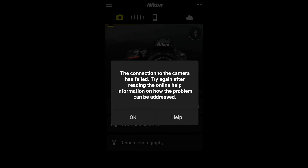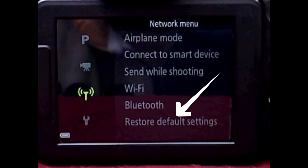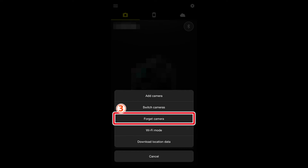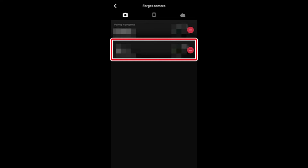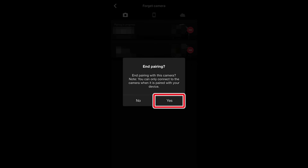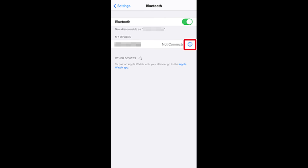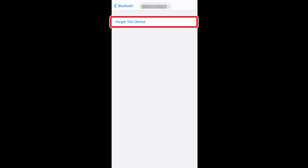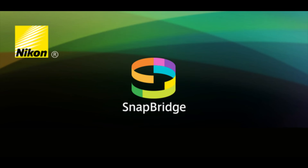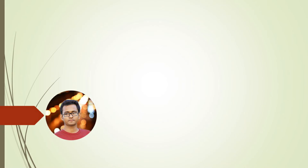If you have such a problem while connecting Snapbridge, follow these steps. Go to the camera's network menu and click Restore Default Settings. Next, go to the Snapbridge app settings and select Forget Camera. Tap the name of the camera with which you wish to end pairing, then tap Yes. Next, launch the iOS Settings app, tap Bluetooth, tap the eye icon to the right of the camera name, and tap the Forget option. Now reconnect using the Snapbridge app.